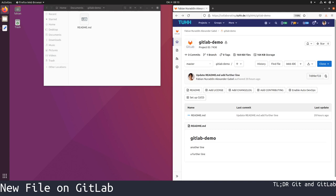If you want to add a new file to your repository, going through the web interface may be easier than using git from the command line.